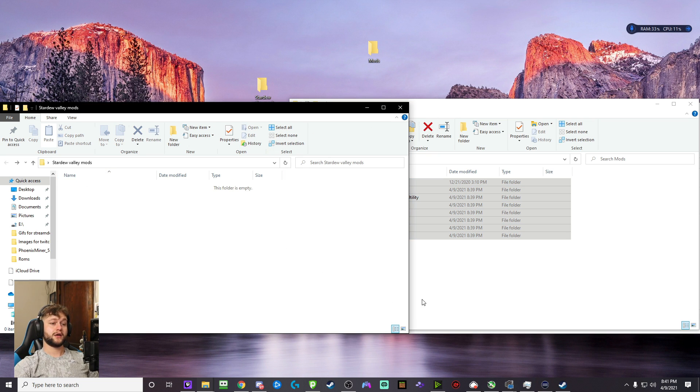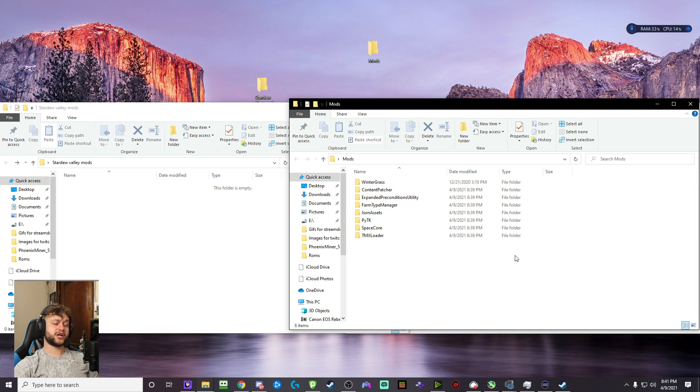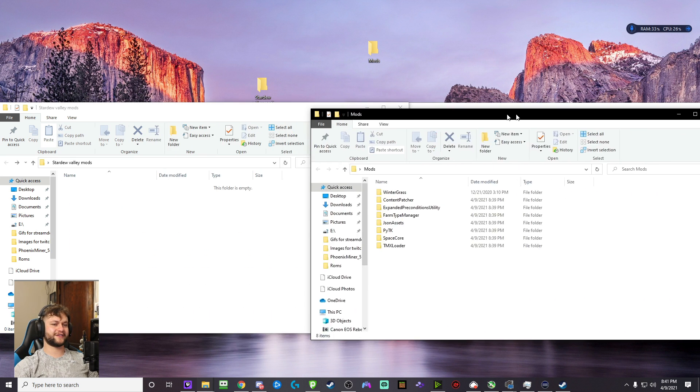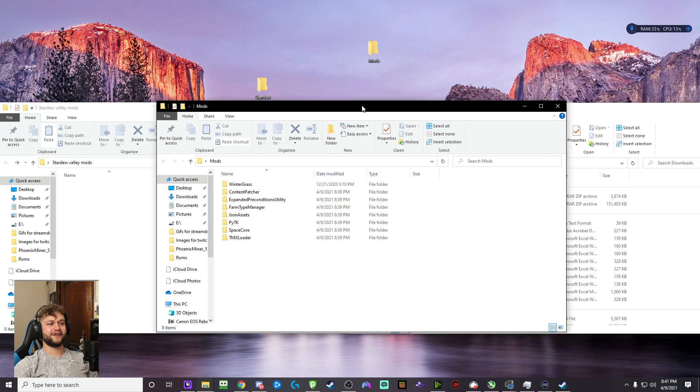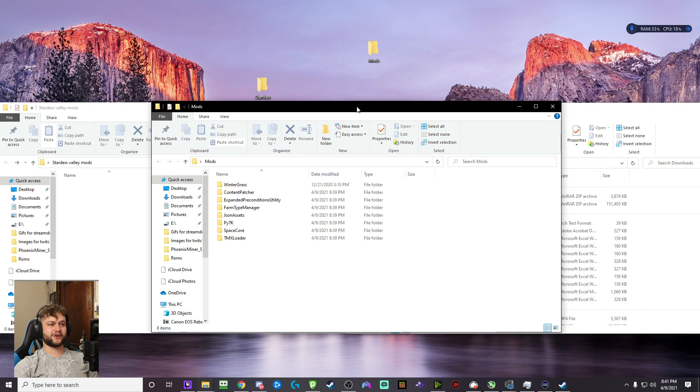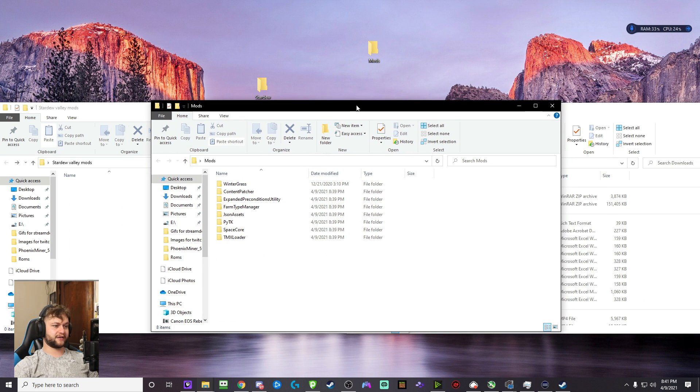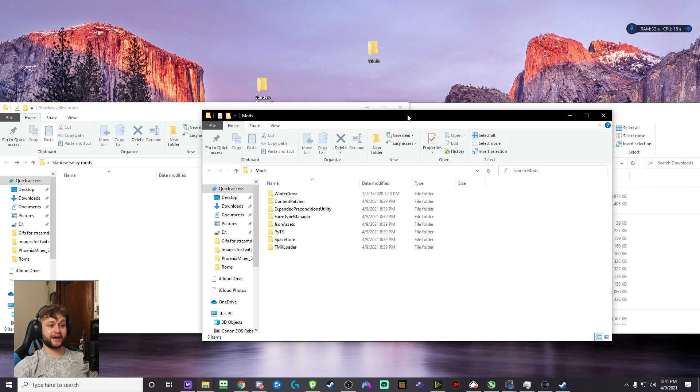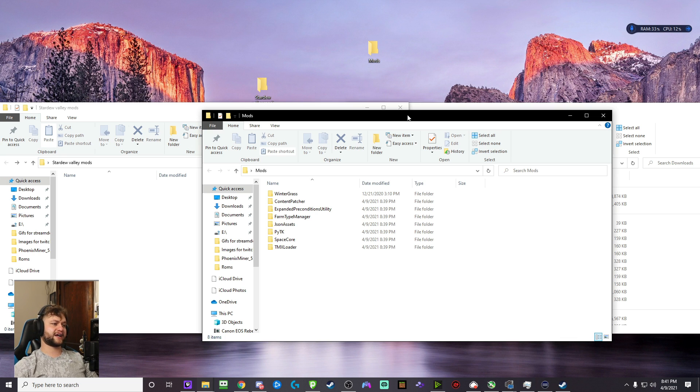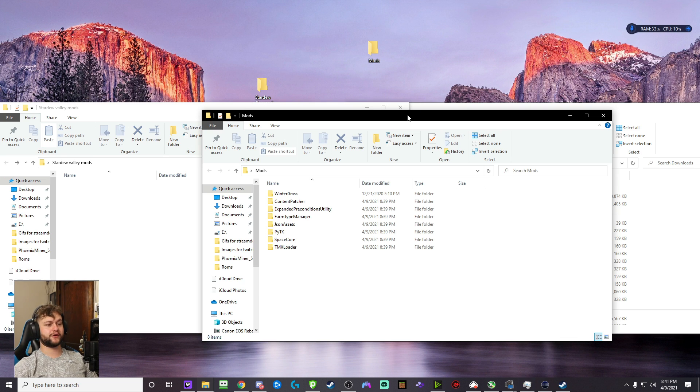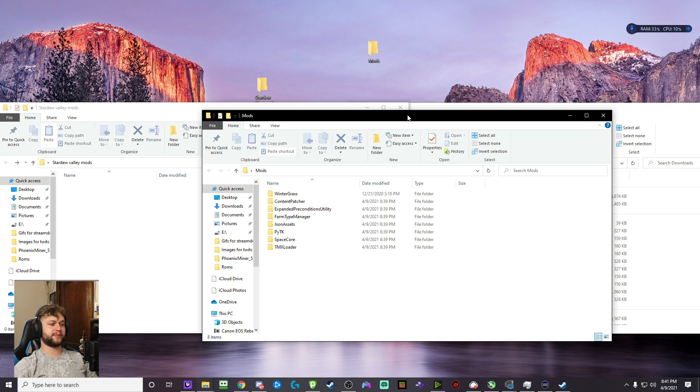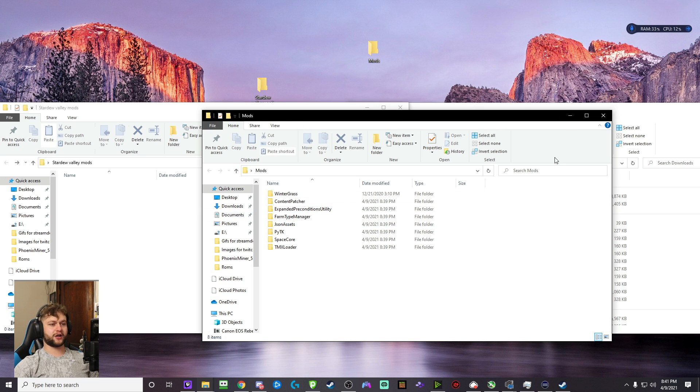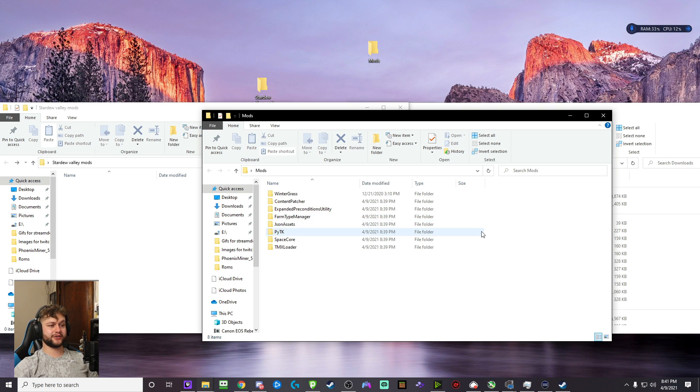Okay, and this is going to just be renamed to Mods. So, pretend this is that Mods folder. Now, what you're going to do is you're going to cut and paste all of those Mods right here. Now that that's done, you are done. You pretty much have almost everything you need for Stardew Valley Expanded.